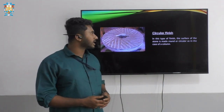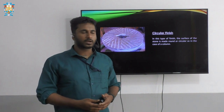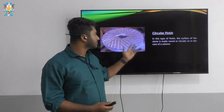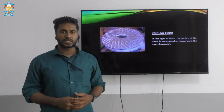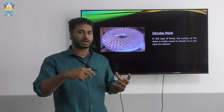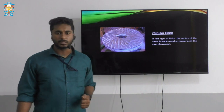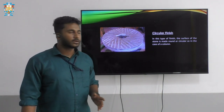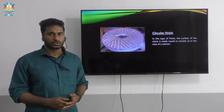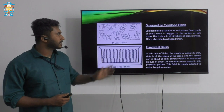Next we have the circular finish. Most students may have come across this type of finish in temples, where columns are carved as semicircle, circular, or round shapes. That finish is called the circular finish, and here also a hammer and chisel are used to carve the stones.